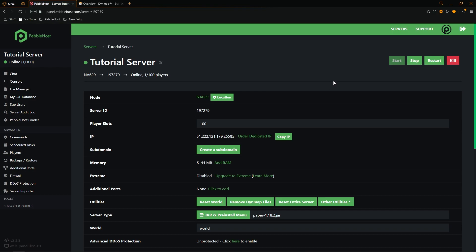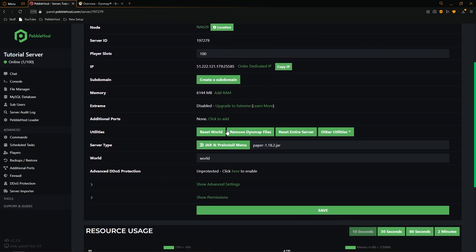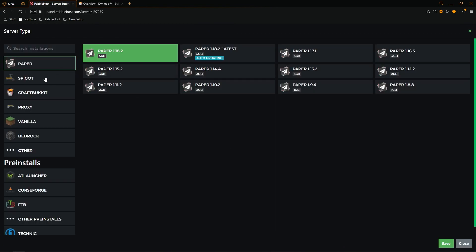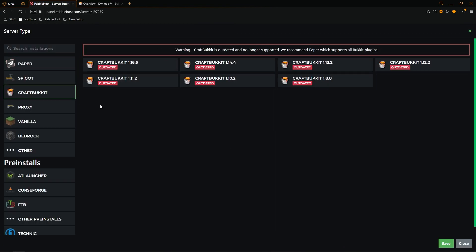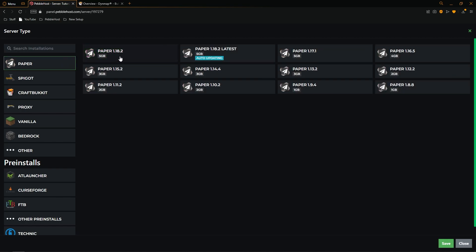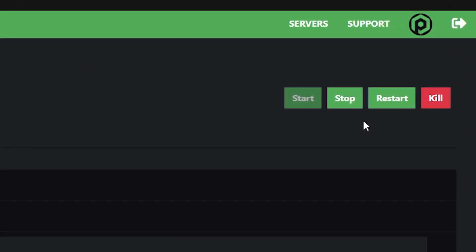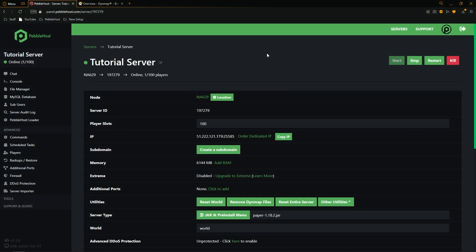The first thing we need to do is make sure our server version is okay to use. As Dynemap is a plugin, we need to make sure we're using a version that supports plugins. If you're not sure which version you're running, scroll down to server type and click on the jar and pre-install menu. From here you can select Paper, Spigot, or CraftBukkit. I'm going to select Paper 1.18.2 — I recommend Paper as it is the most optimized. Once you've done that, click Save and restart your server.